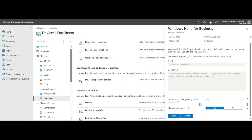The next setting is 'Use enhanced anti-spoofing when available.' This means that anti-spoofing and antivirus signature profiles deployed by Intune, along with monthly, quarterly, and half-yearly security updates pushed by Microsoft, are also being deployed. Enabling this setting activates those anti-spoofing capabilities through this policy, so that if malicious activities or actions are detected, they will be captured and prevented.